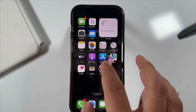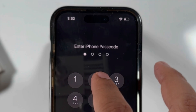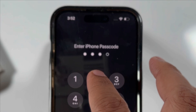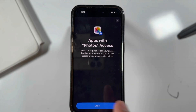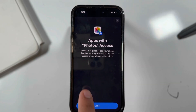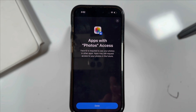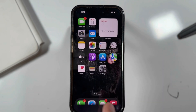If your face is not recognized, enter your iPhone passcode. On this screen, you can see Face ID is required to see photos in other apps. Apps may still request access to your photos in the future. Finally, tap on the Done button to save the changes.